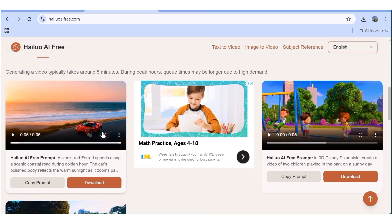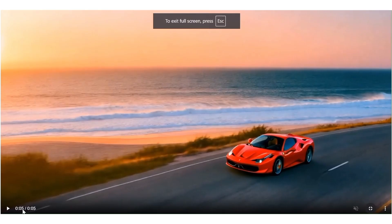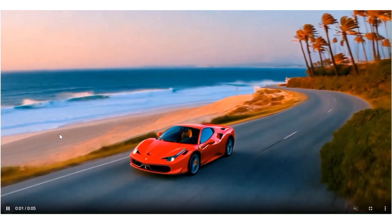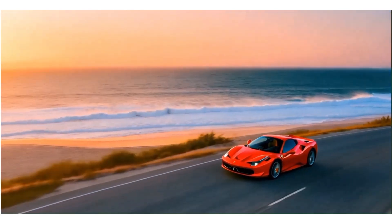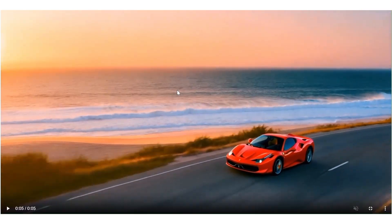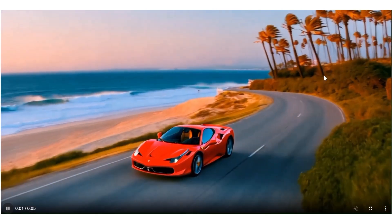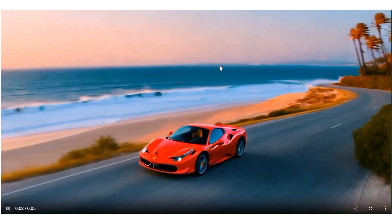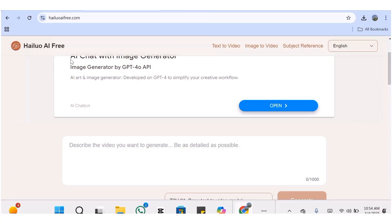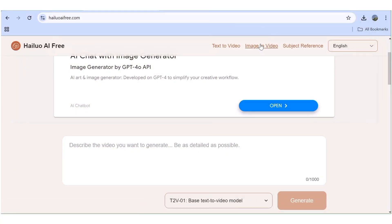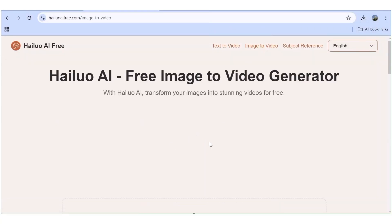Our video is ready — let's go ahead and view it. As you can see, this is a really, really quality video for a free tool. You can see the movement in the water as the waves crash at the beach, and even the palm trees blowing in the wind. This is a really good video.